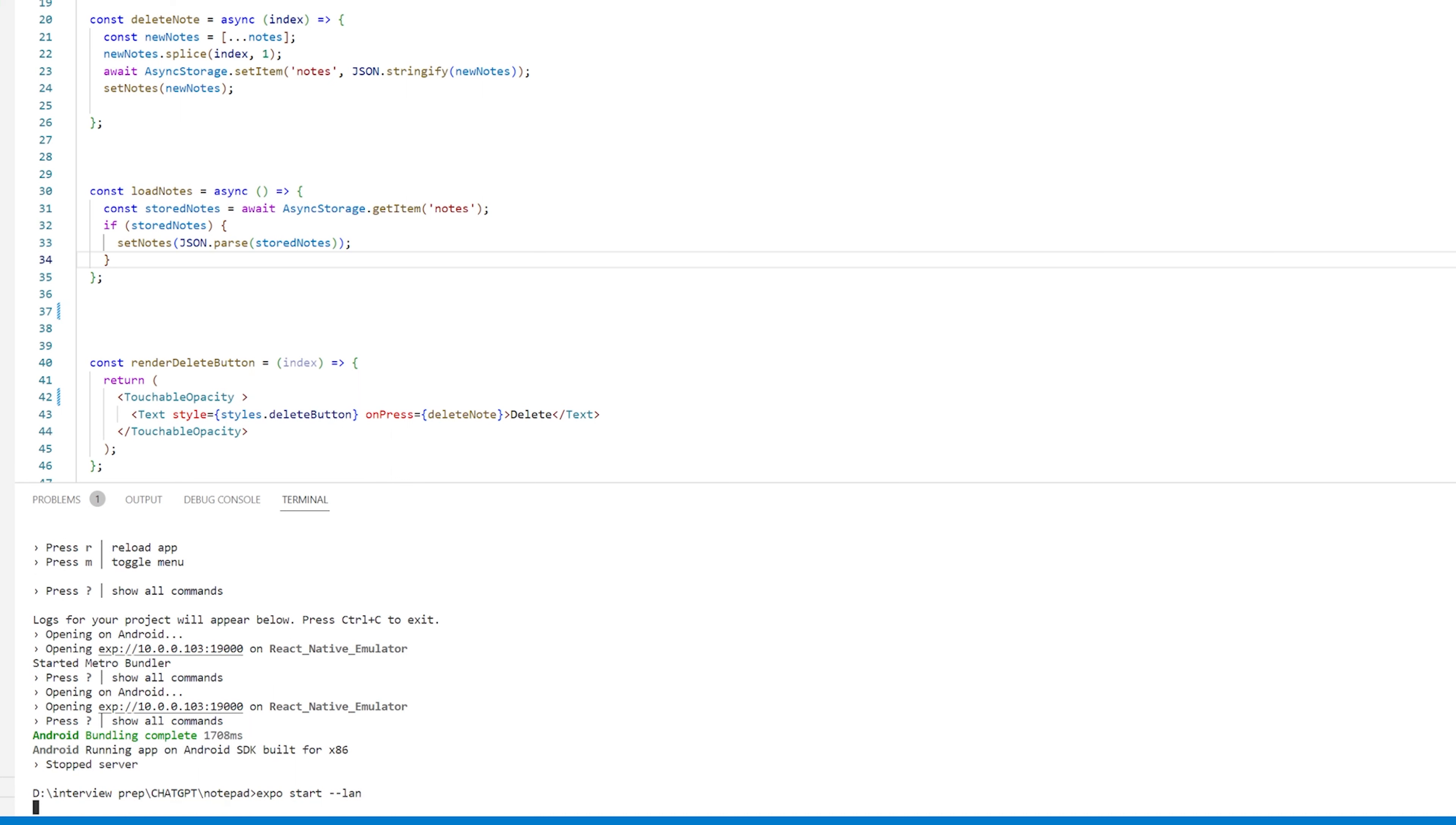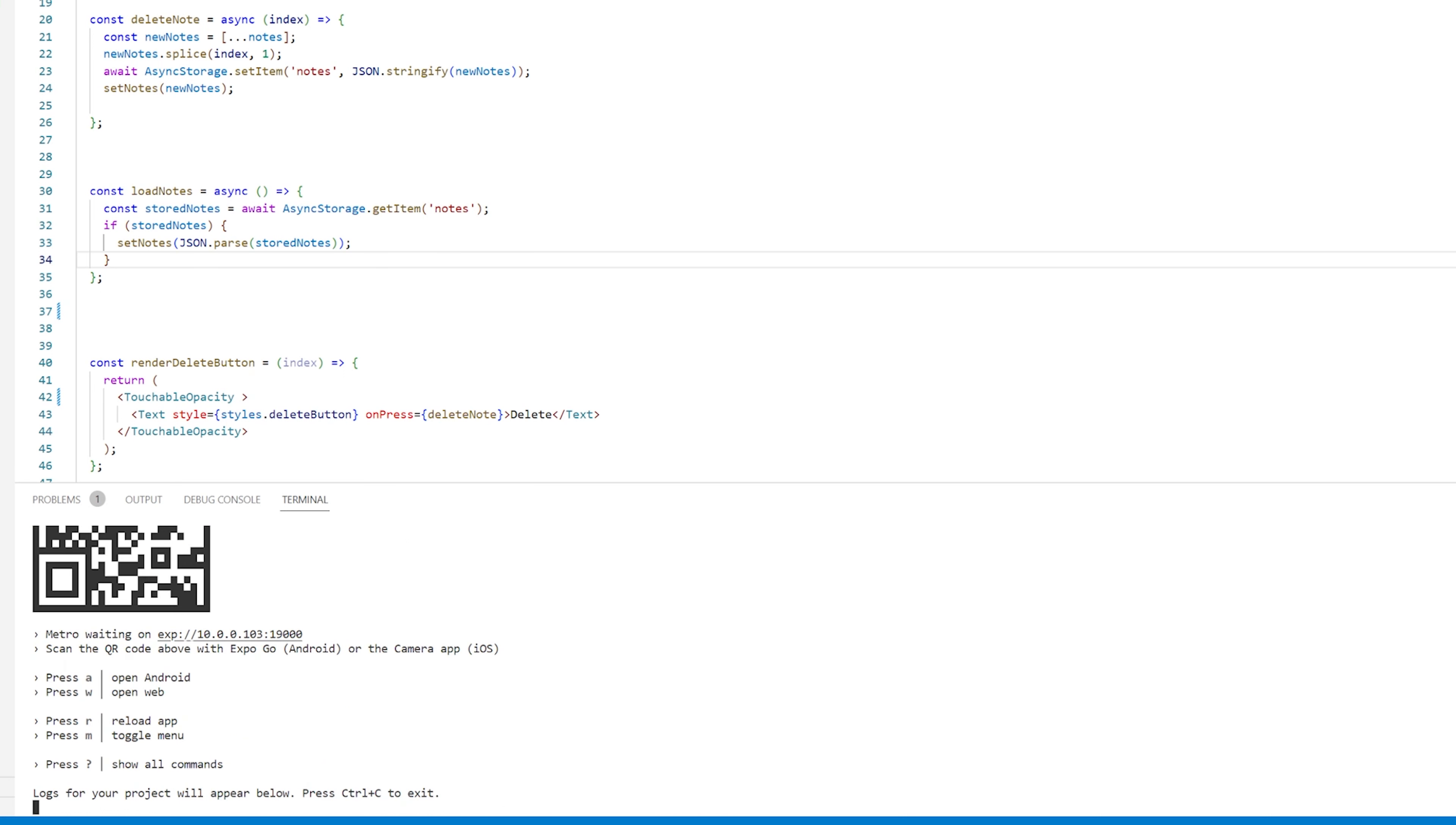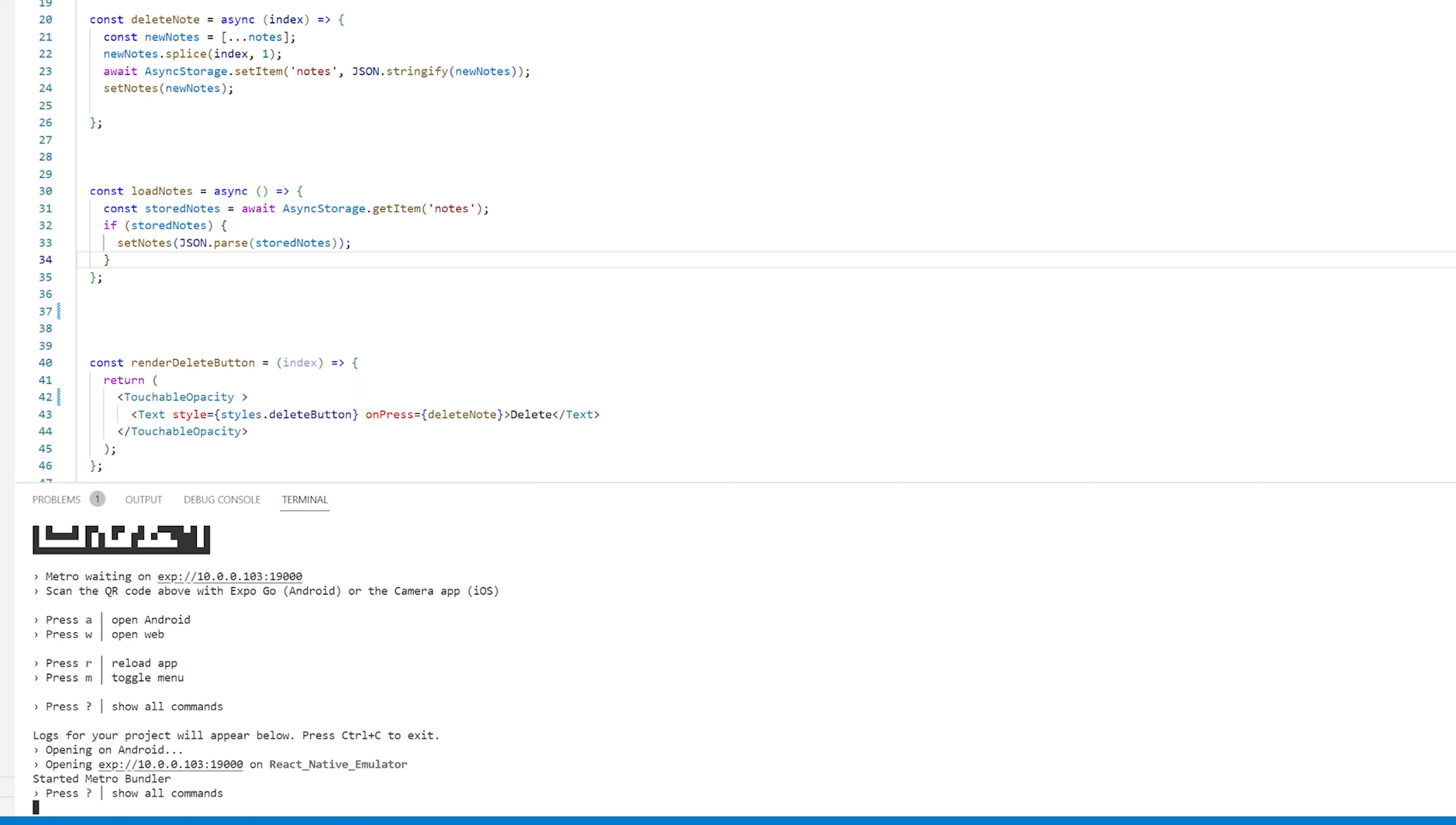After we do that our app is going to start and we just want to press A to start it on Android. Now if this is the first time that you do it it's probably going to download Expo on that emulator that you just created.